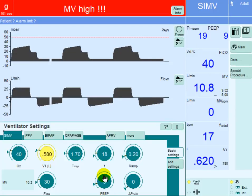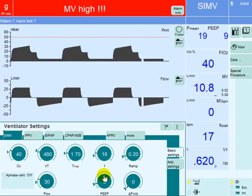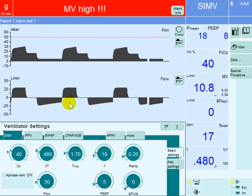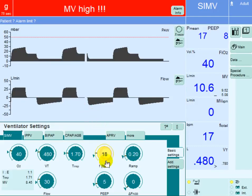So let's go down on the tidal volume to 7 ml per kg. Since his ideal body weight is 70 kg, let's give him 480 ml. You can see that the dynamic hyperinflation has improved slightly — we're putting less air into the lung, and of course that will be associated with less air trapping.